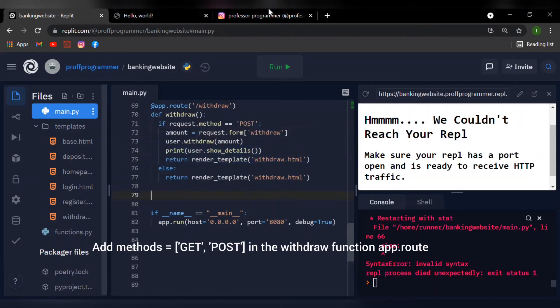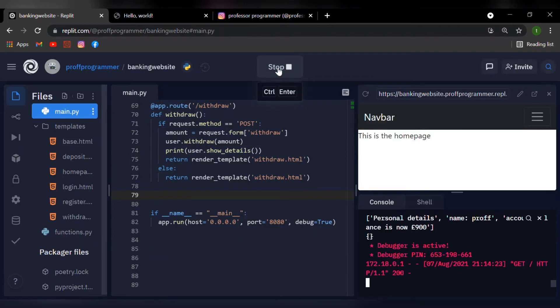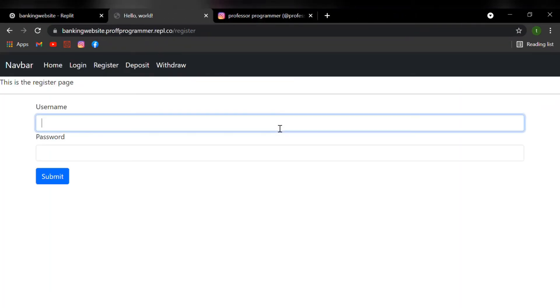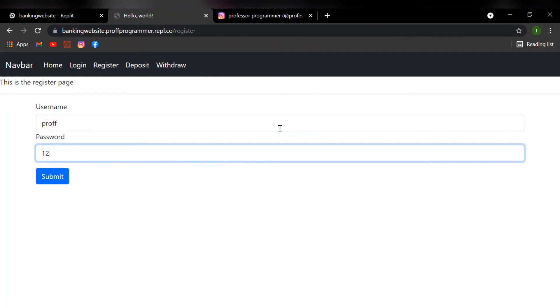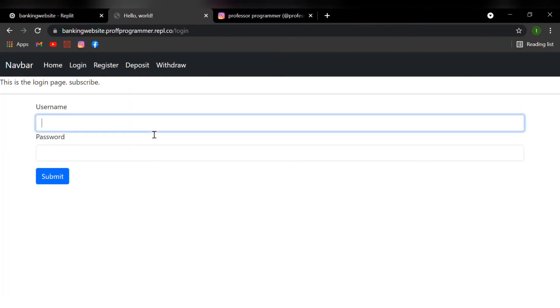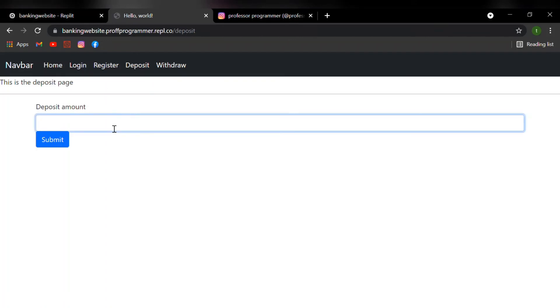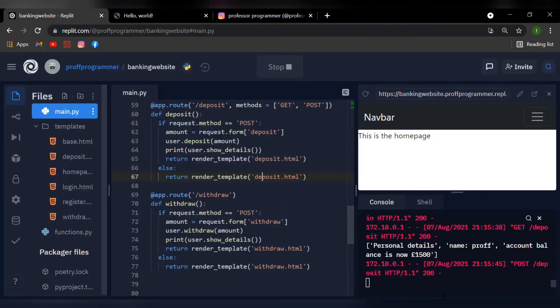Let's open it into our new tab. Let's register. I'm going to say prof and the password is one two three. Inside login, I'm going to enter the same details. Once you create your account, let's deposit some money. I'm going to deposit 1500 pounds. Let's make myself rich for this episode. I'm going to submit my value, and in our console we can see that I now have 1500 pounds into my account.